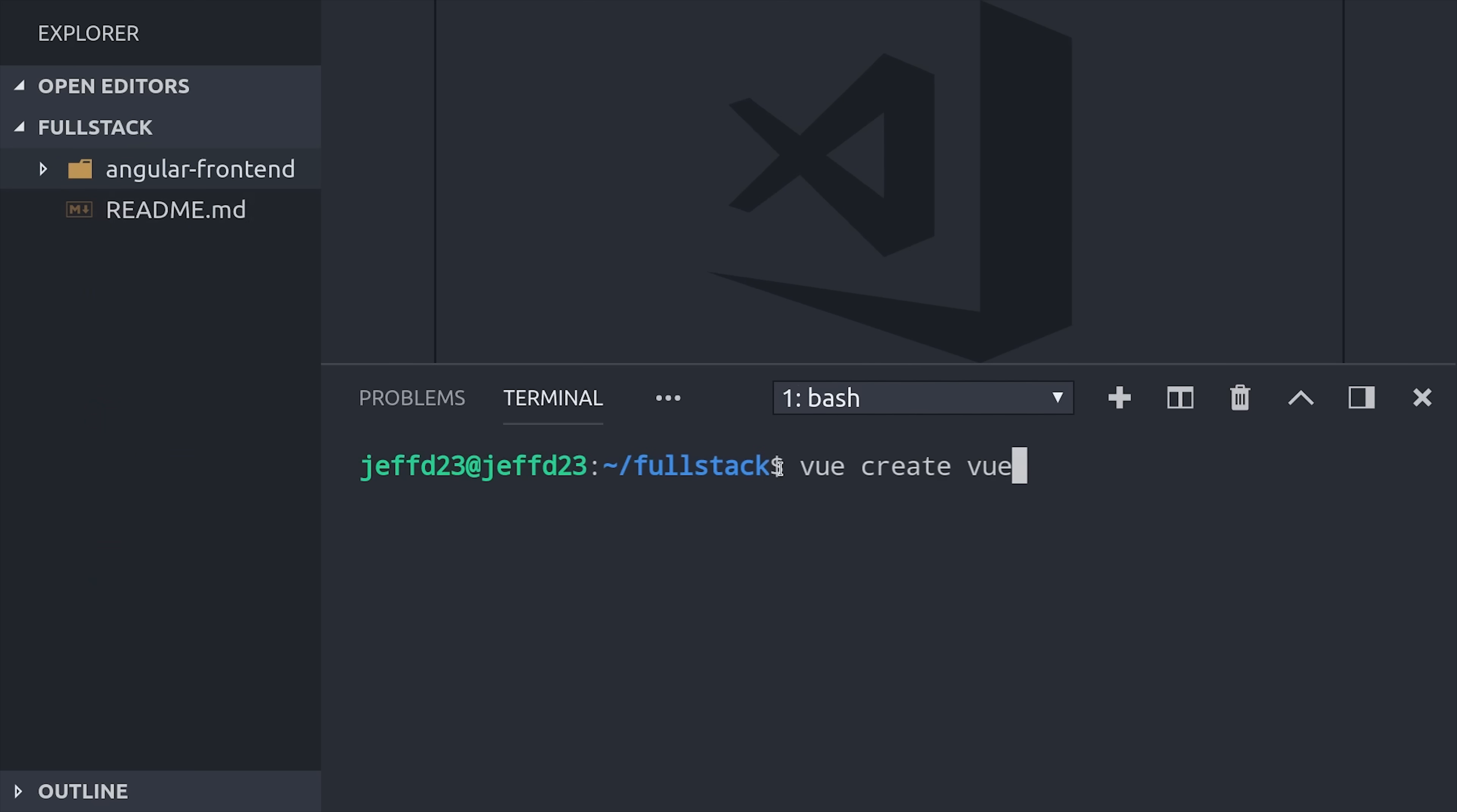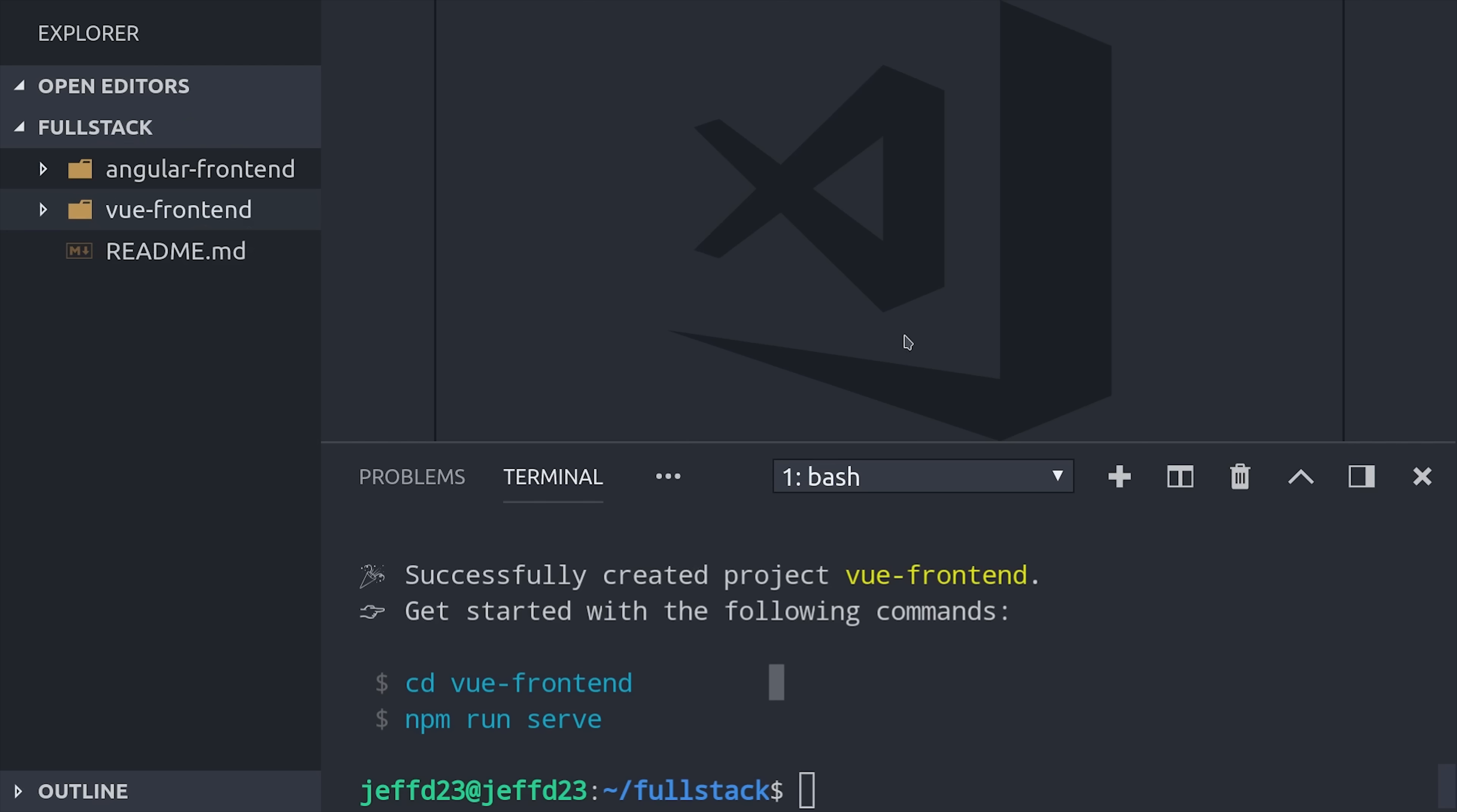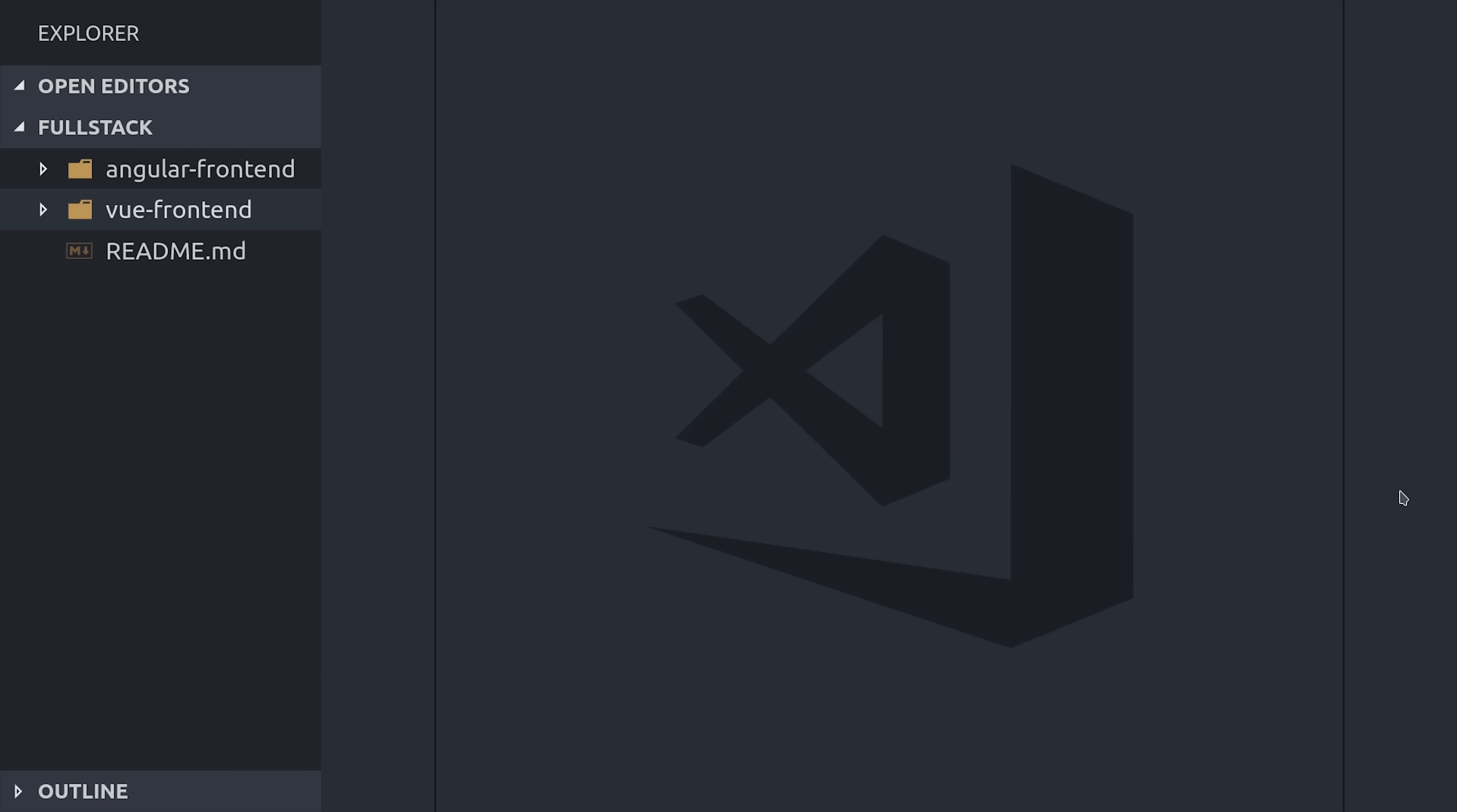Now, to add some complexity, I'll also generate a Vue app with the Vue CLI. And just like Angular, it has its own package.json and its own Git repo.